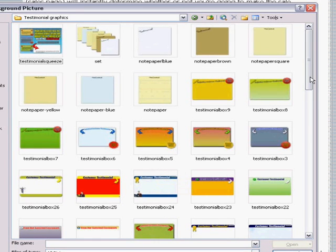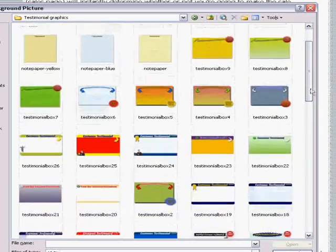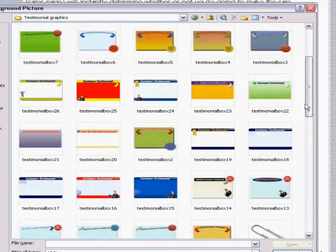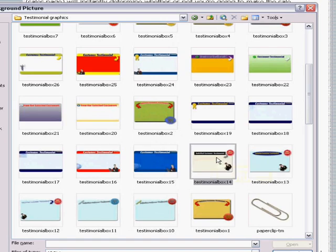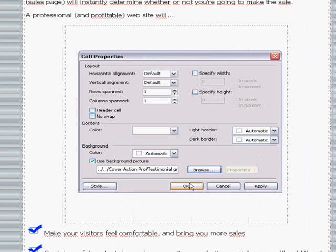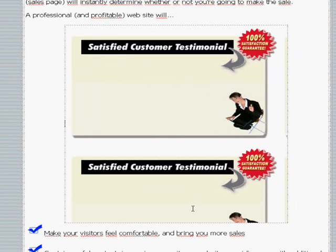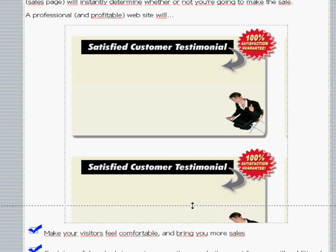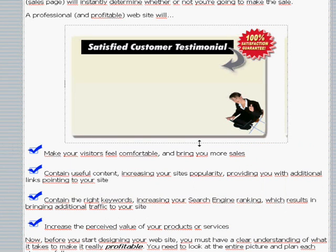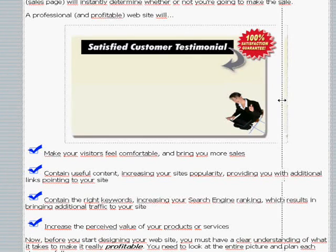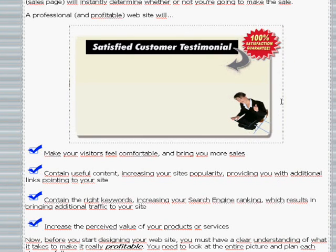There you pick the testimonial box that you want to use. Let's take this one, click OK, there it is. You see it's a bit too big so we make it smaller, so it fits nicely in the table. So there it is.